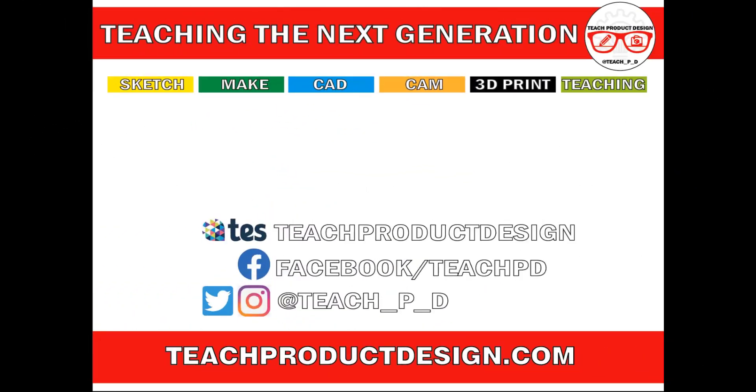Thanks for watching. And if you found this content helpful, please click like and subscribe. And also check out any other resources and videos created using the links in the description. I'll see you in the next one.